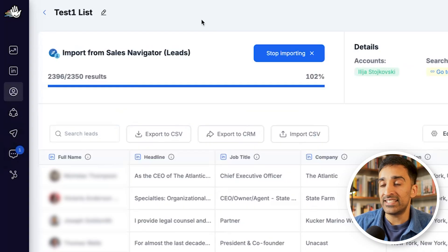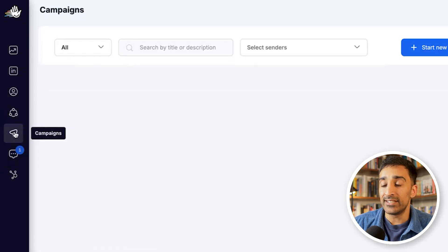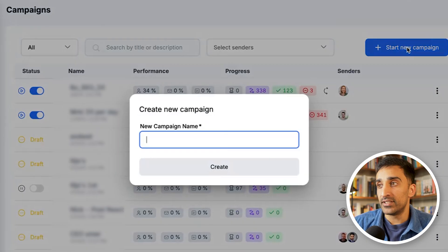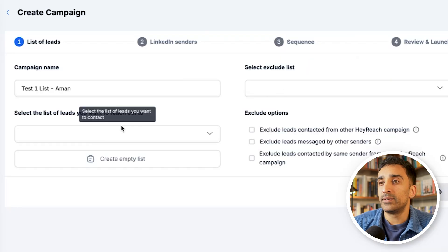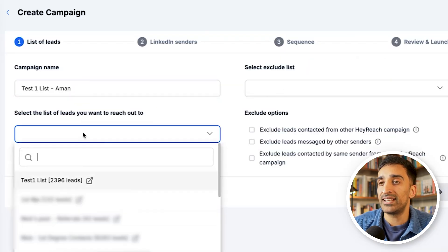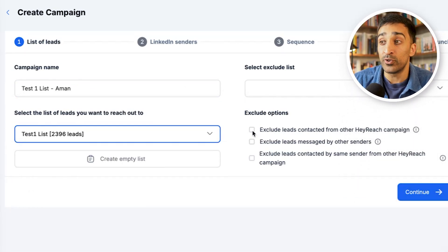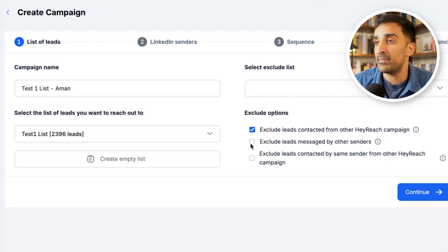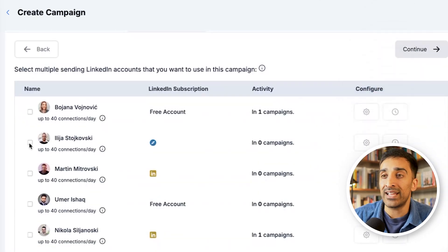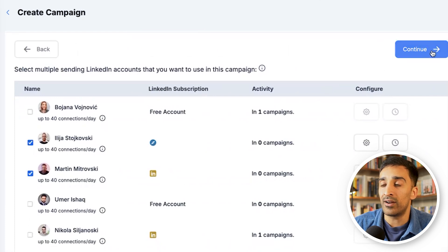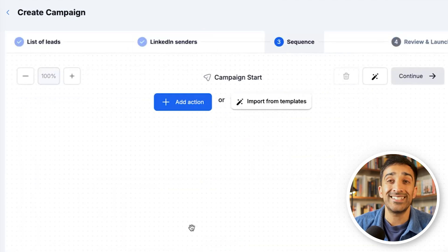Once the leads are imported, head over to campaigns to create the campaign. Click start new campaign, give it a name — test one list — select the lead list, and select exclude options like leads already contacted from other HeyReach campaigns or messaged by other senders. Select the accounts to use — Elias and Martins — then click continue and start creating actions. HeyReach has a visual flow diagram so you can see exactly what your campaign looks like as you build it.